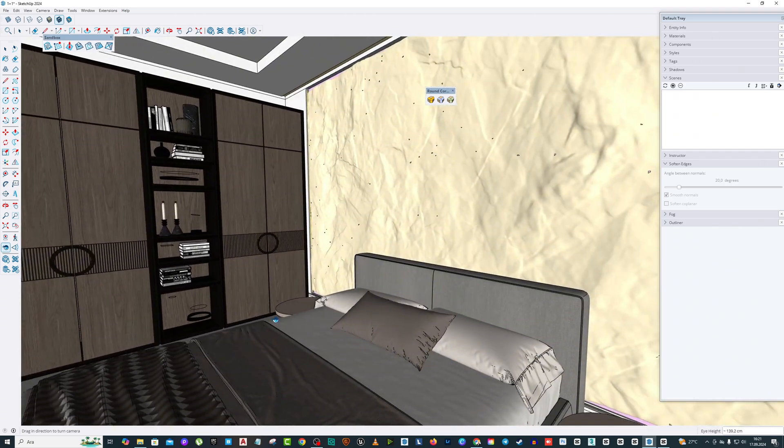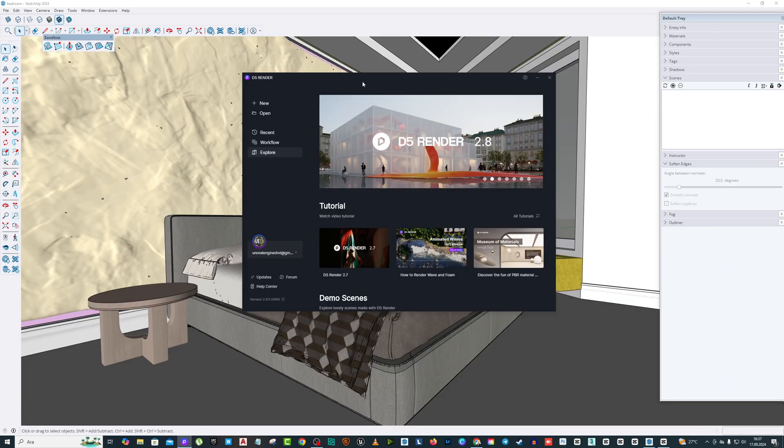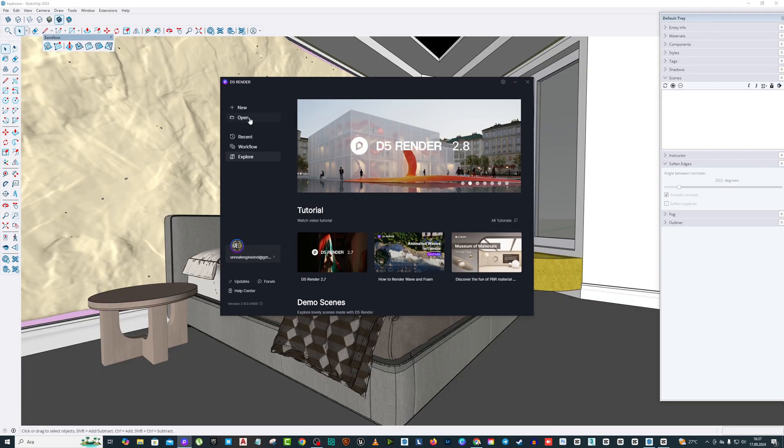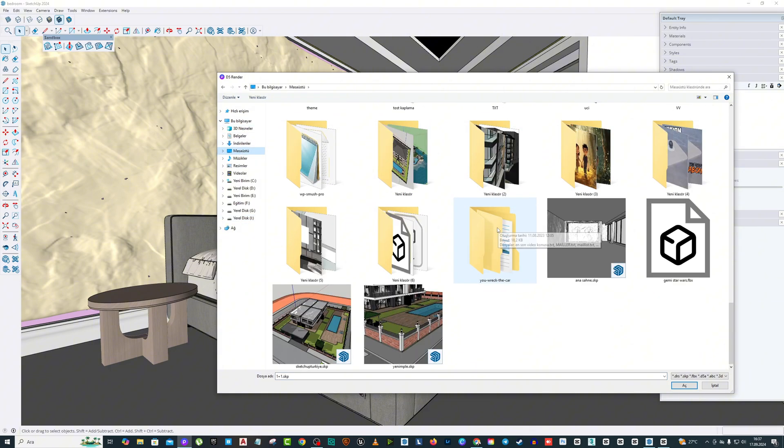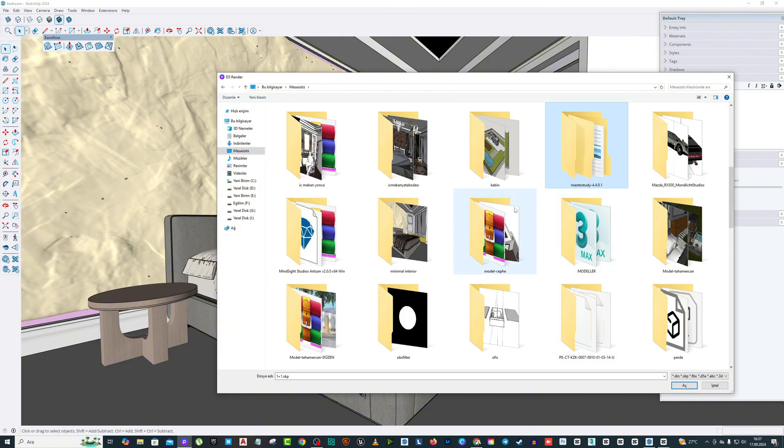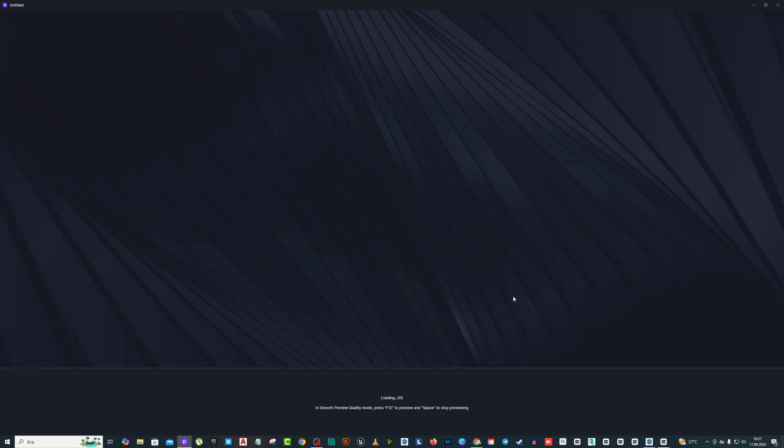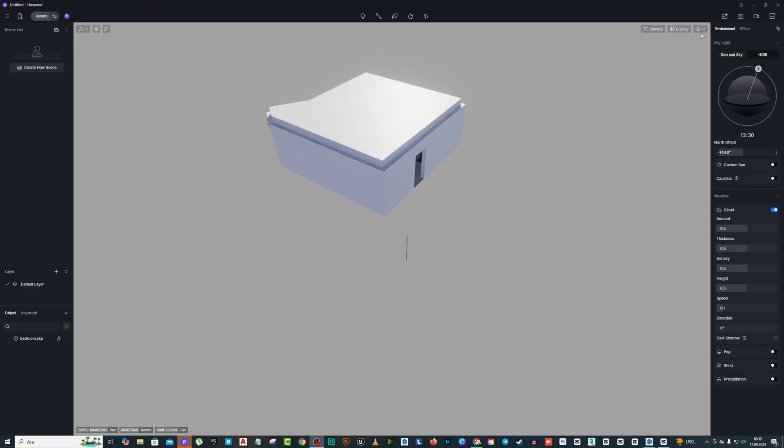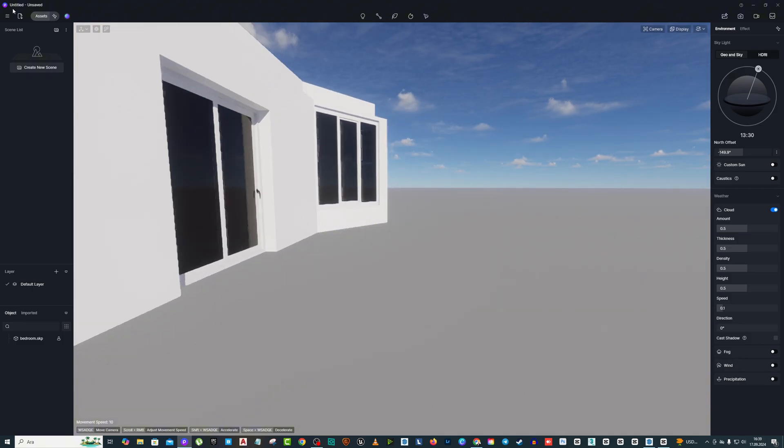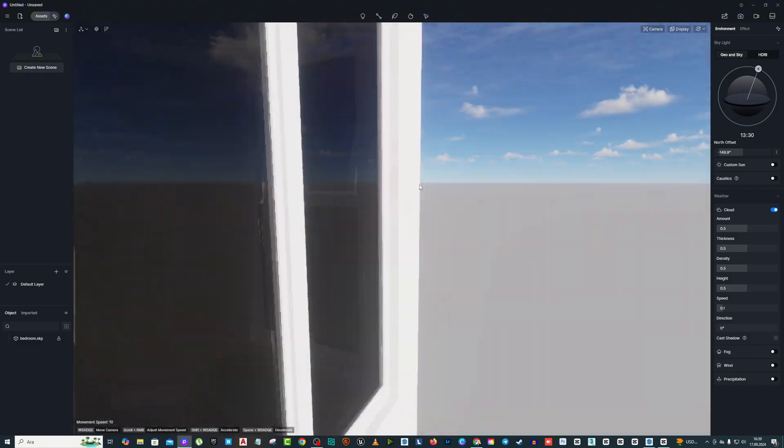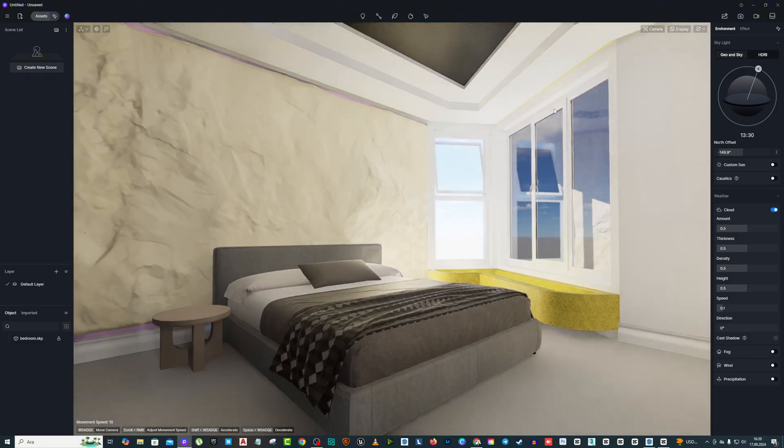Let's start if you are ready. Second part, transferring the model to the D5 rendering engine. Select the SketchUp file from open and wait for the file to load. File load time varies depending on how big your file is. After uploading, your file will appear on the D5 render screen.